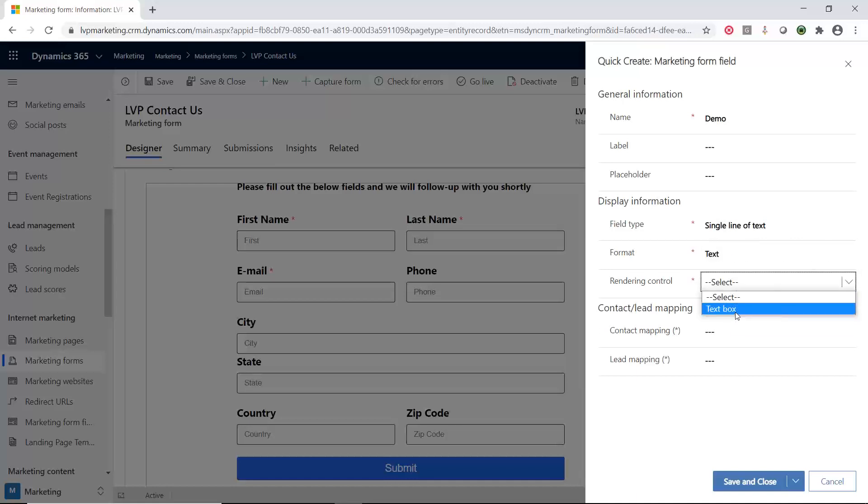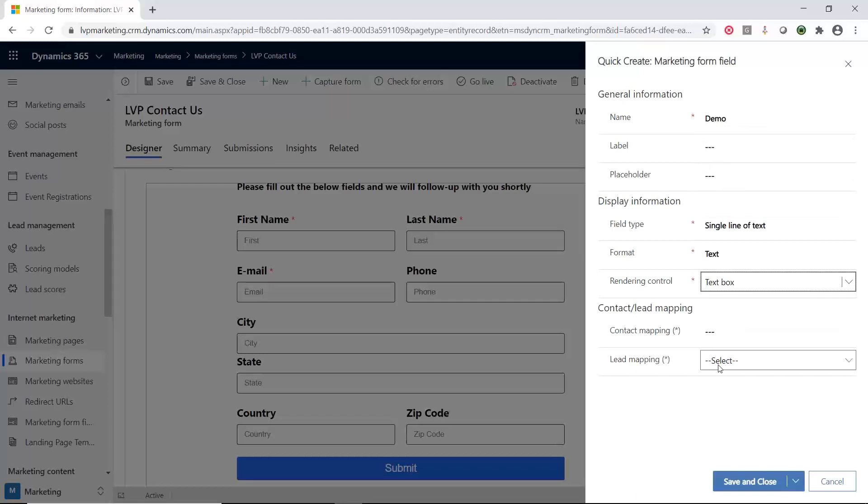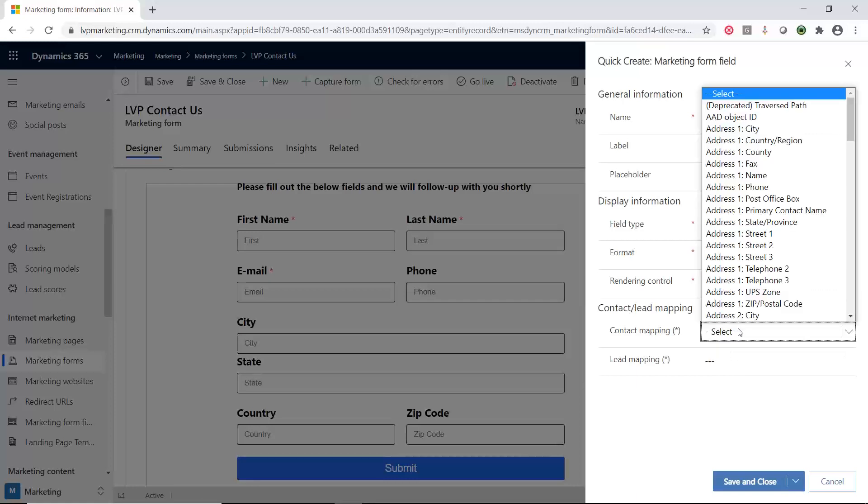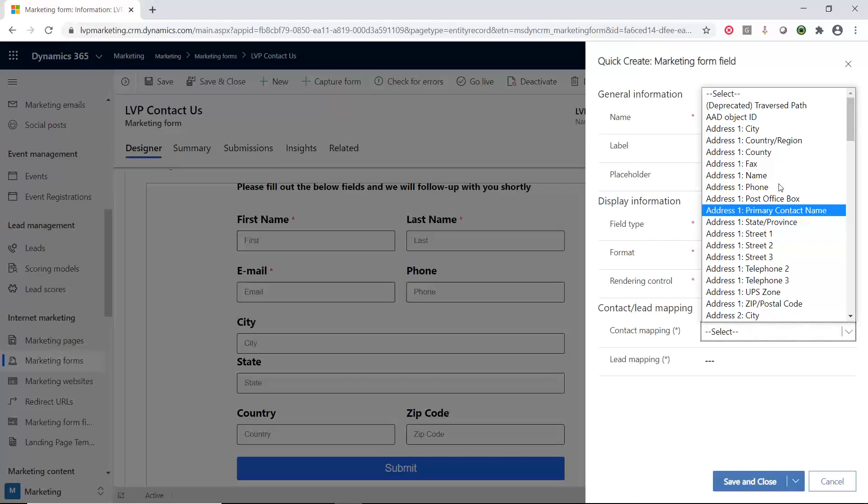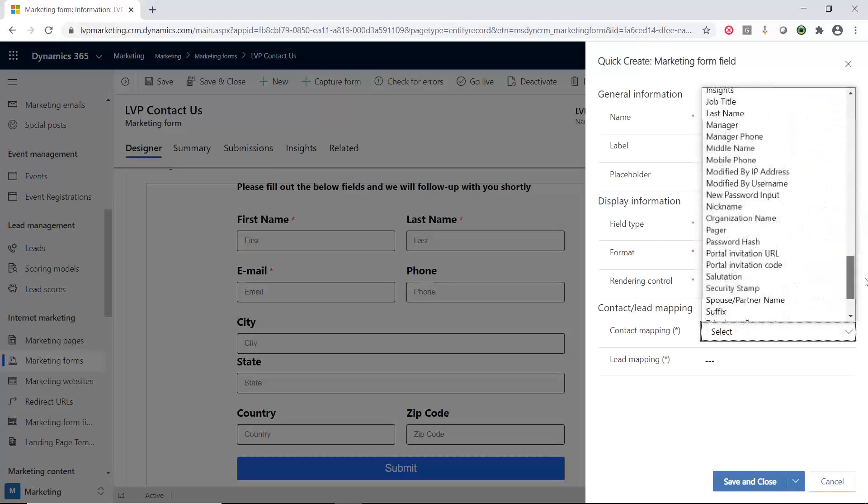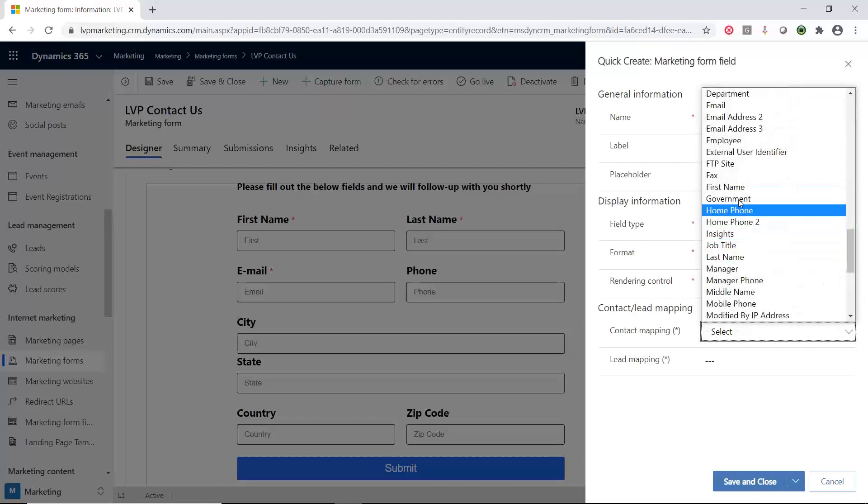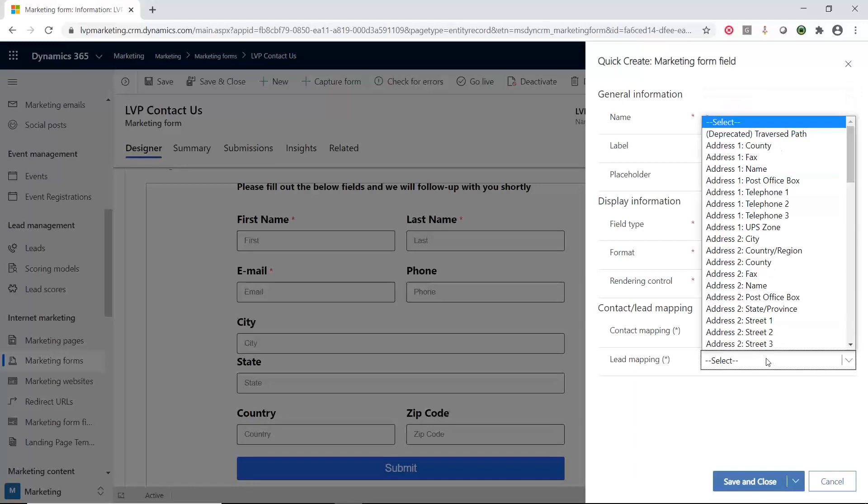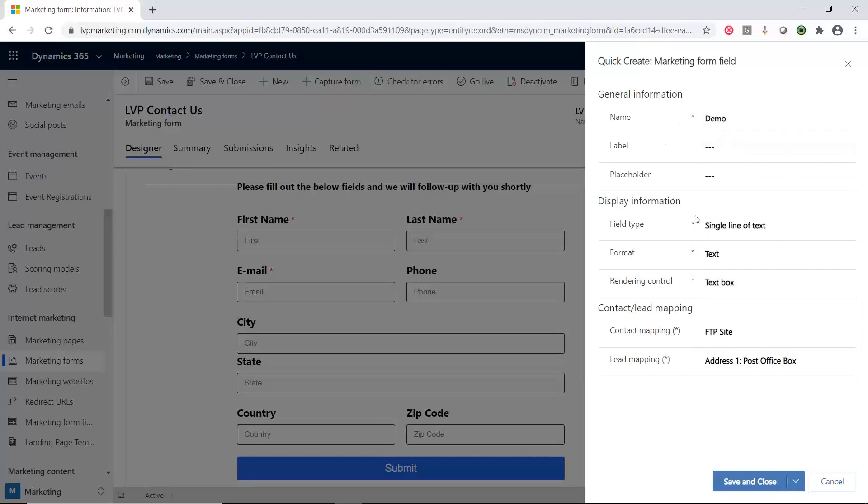This is just going to be a text box. But this is the powerful part right here. Now I can take this field that I call demo and link it to any field inside the contact record or any field in the lead record. Since I did a format of text, this will give me all the different fields that are the text format, and now I can link it to any of these fields. I'm just going to pick one at random. I'll say FTP site, and then on the lead form, I'll say it's the post office box. I was able to create a marketing form field from here and then link it to an existing contact or lead.